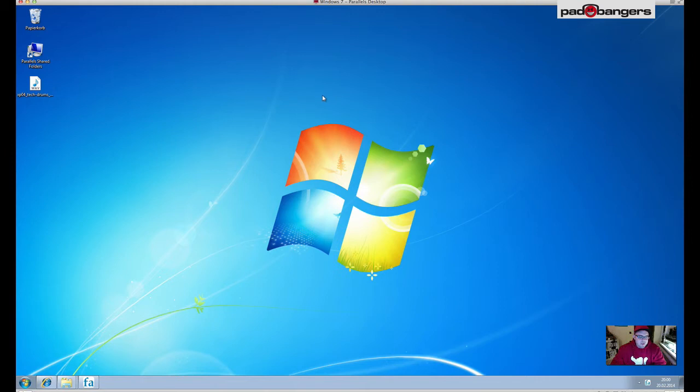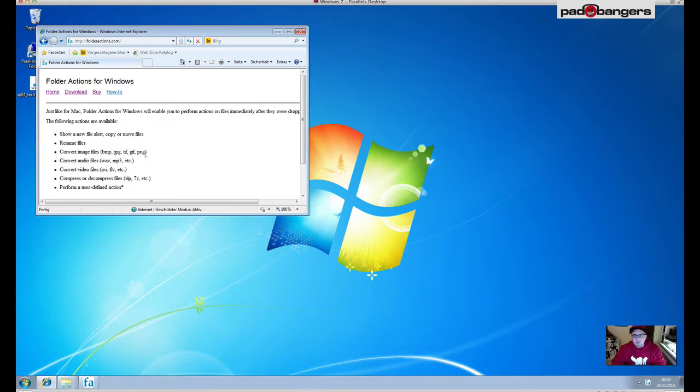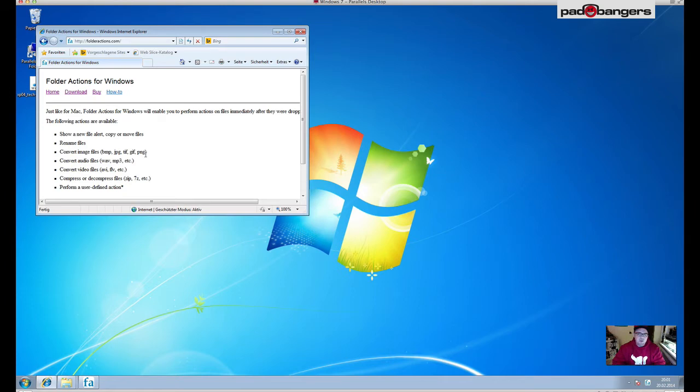What we need to achieve it is a little tool called Folder Actions. You can download it on folderactions.com - pretty simple website, pretty simple tool. It's free for your personal use. If you make some money with your beats, please consider buying the commercial license which is only 30 bucks. Compared to the time you save, it's a really fair price.